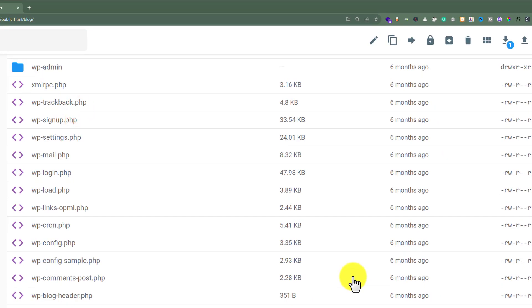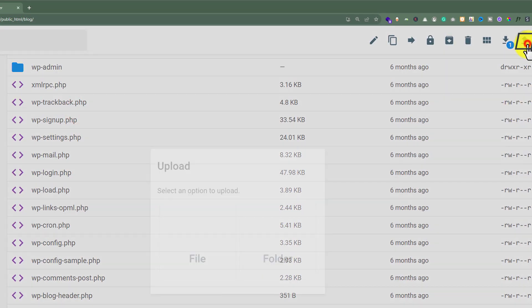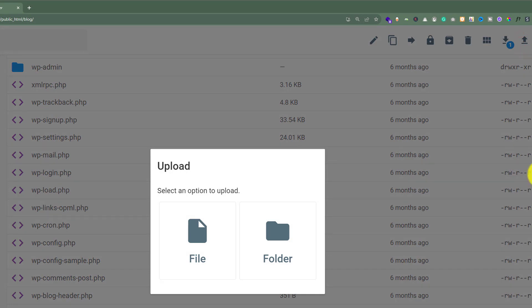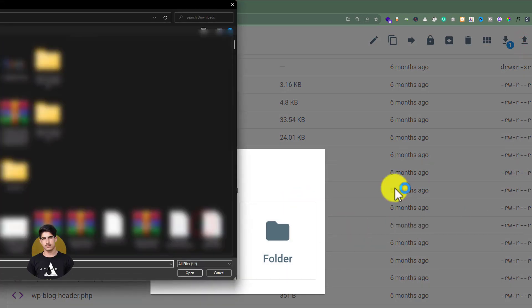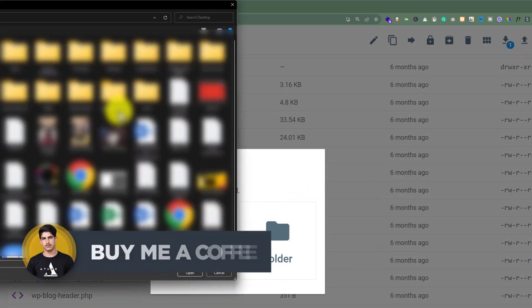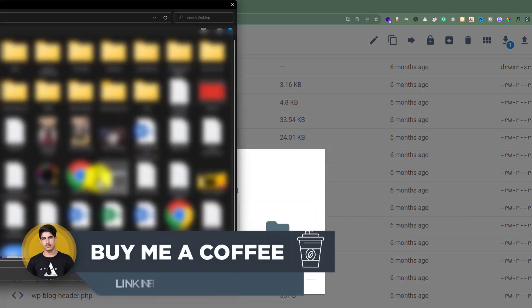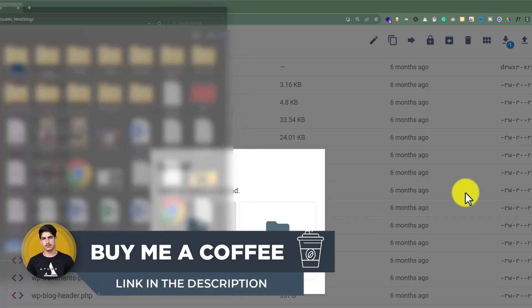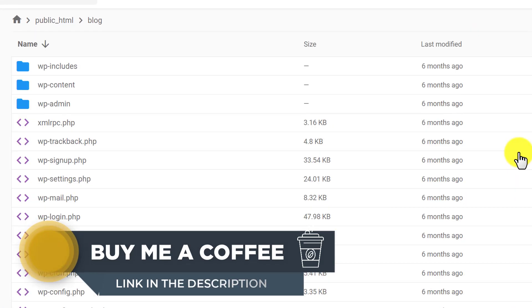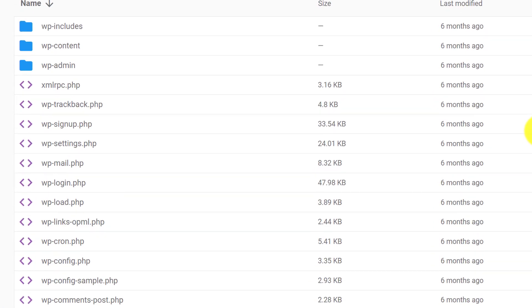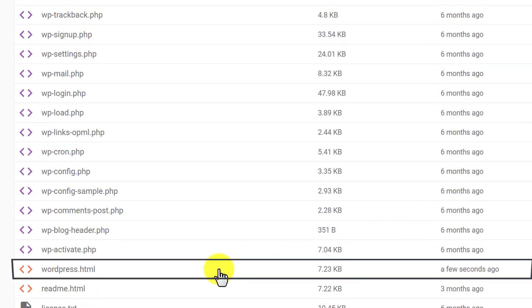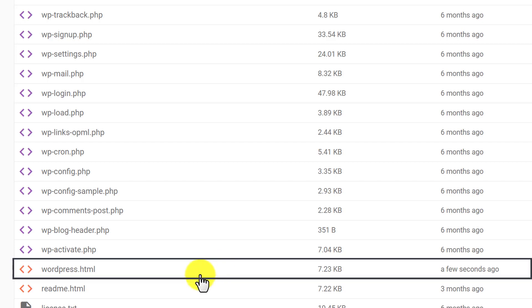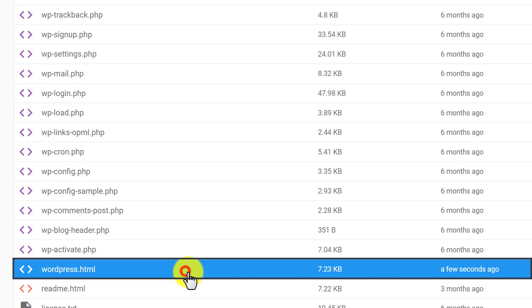Now to upload an HTML file to Hostinger, from the top click on this upload button. After that select file, and then select your HTML file. Then click on open. And as you can see, our HTML file is now uploaded to our Hostinger hosting. And here it is.